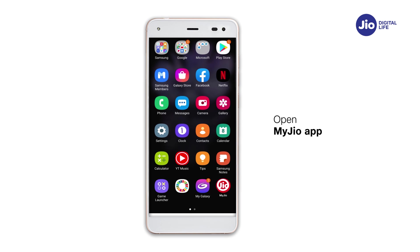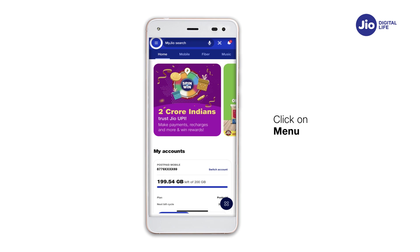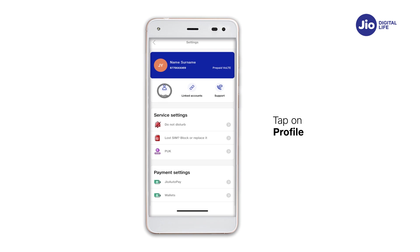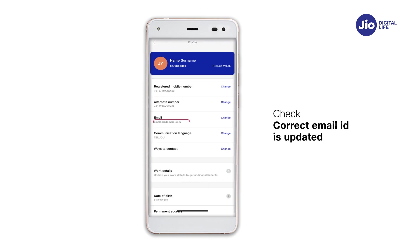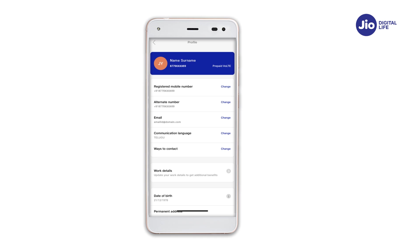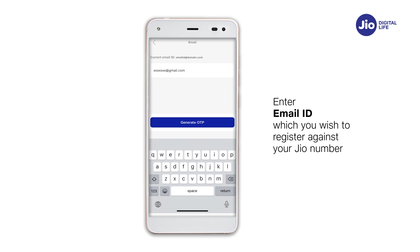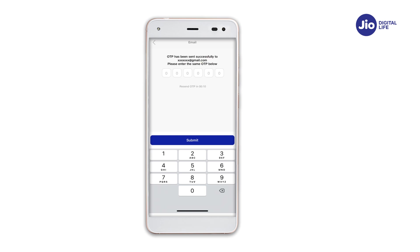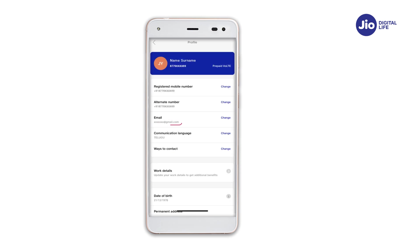Open My GEO app. Click on Burger menu. Tap on Profile & Settings. Tap on Profile. Check if your correct email ID is updated. If your email ID is not updated, tap on Change. Enter the email ID which you wish to register against your GEO number. An OTP will be sent on the requested email ID for validation. Enter the OTP and click Submit. Your email ID will be updated.